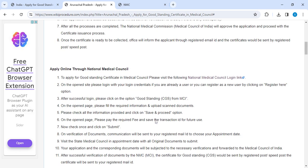Next, once you upload all your required documents, a fee page will open. You have to pay the fees and download or copy the transaction ID for future reference. Then recheck your application to ensure everything is filled correctly and click Submit.